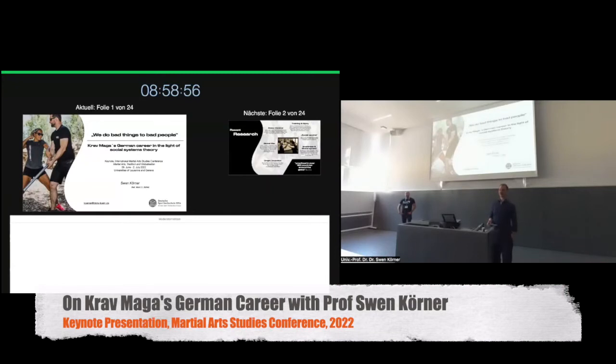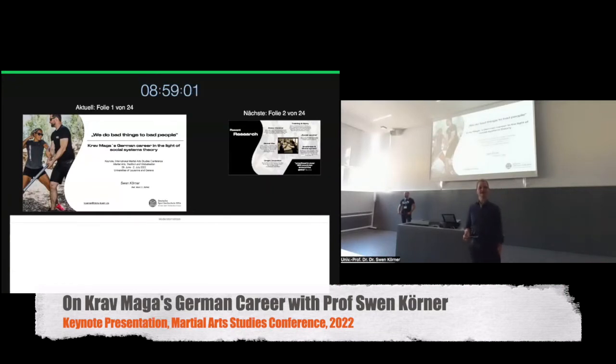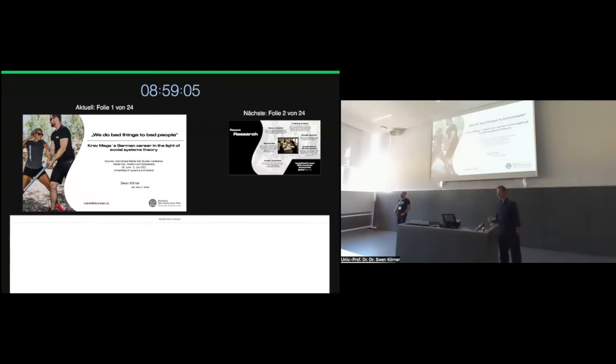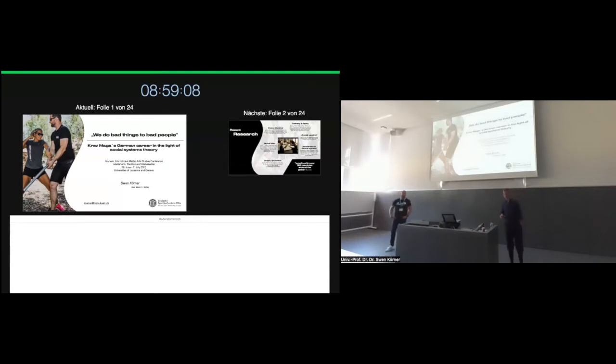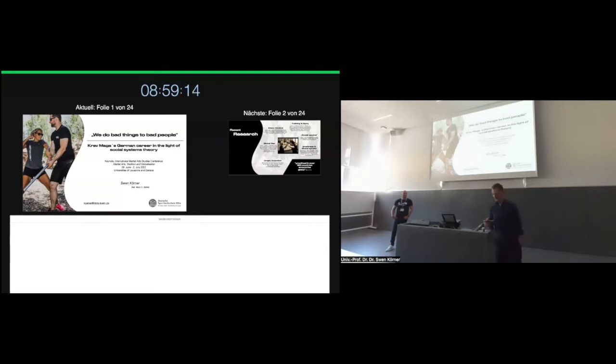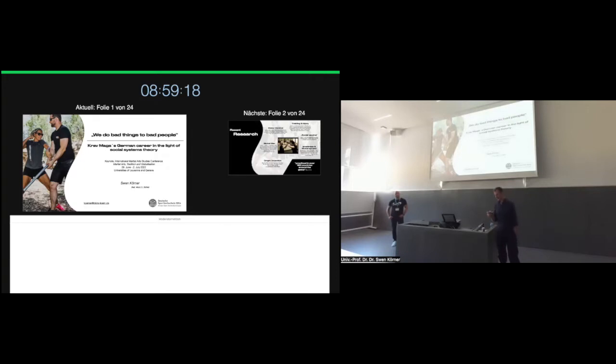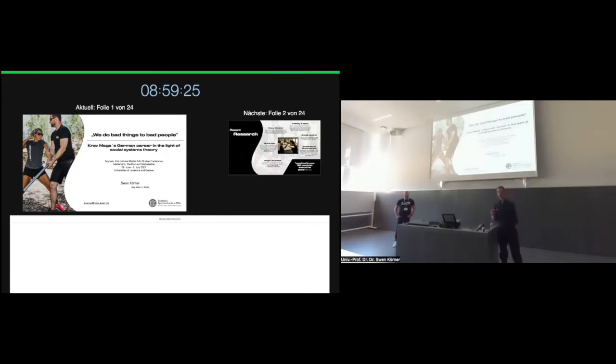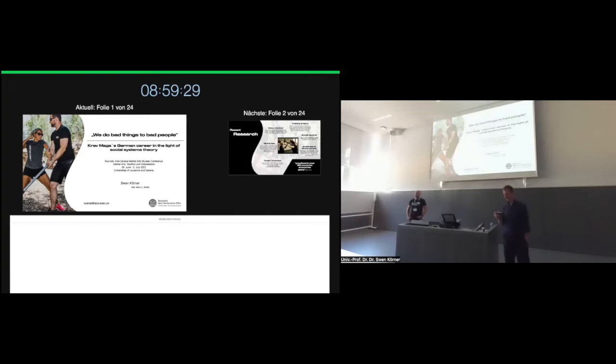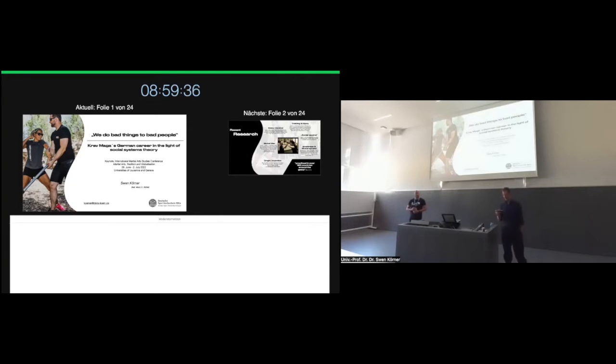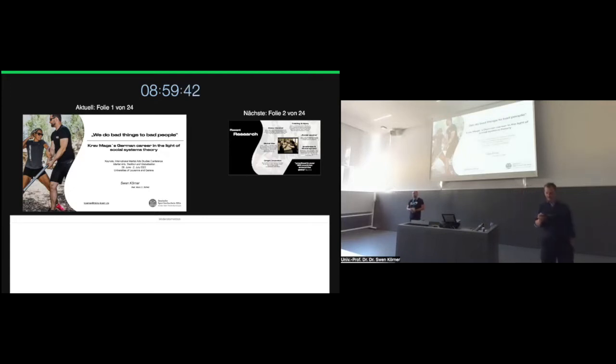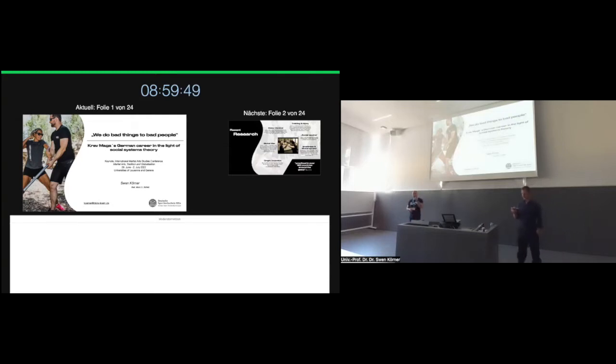Welcome to martial arts studies conference day two. I hope you are well, you already had coffee. Maybe next coffee is at the end of this keynote. I have the pleasure to introduce our keynote number three, Professor Dr. Sven Köhler.